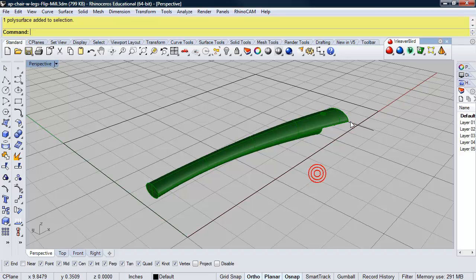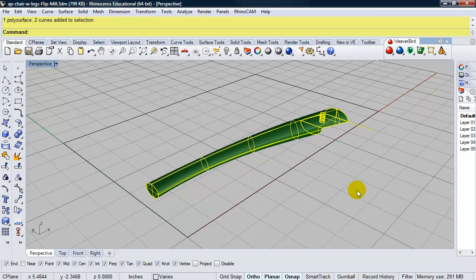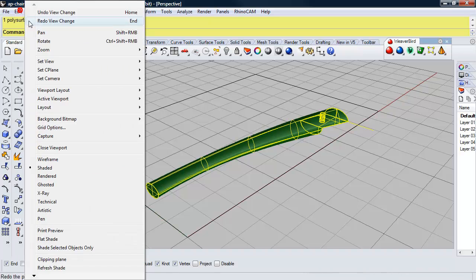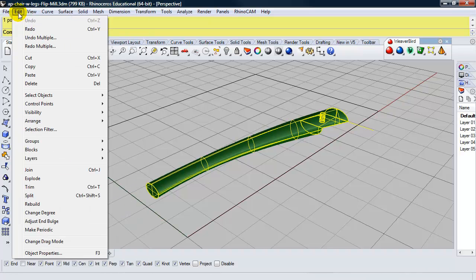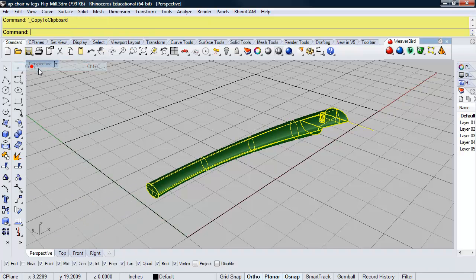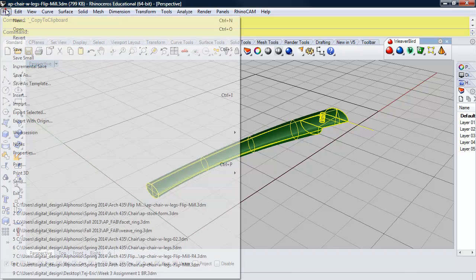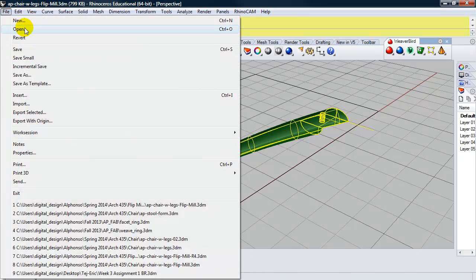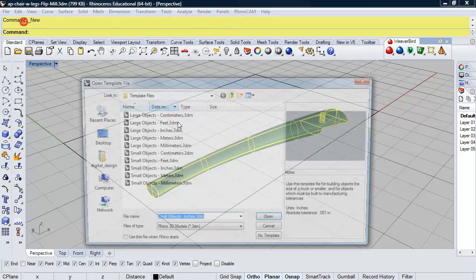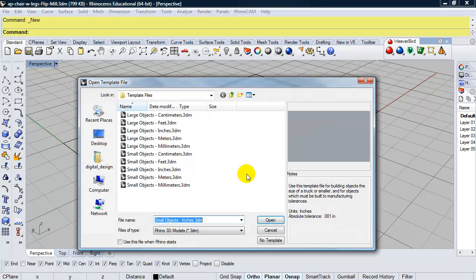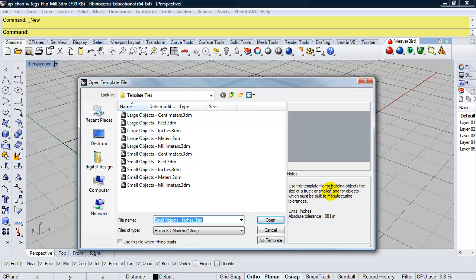So I'm going to go ahead and copy this to the clipboard, and open up a new file. So, since our piece is relatively small, it's smaller than a truck, we're going to use small objects inches for our template.